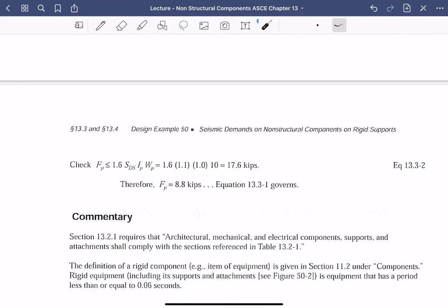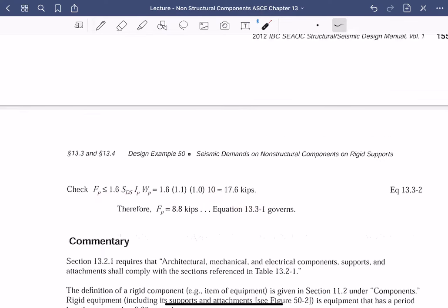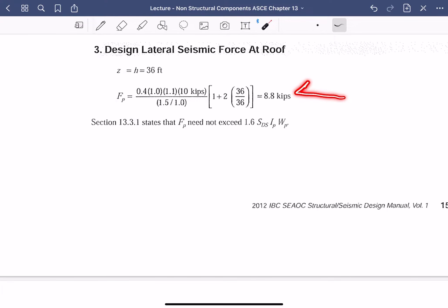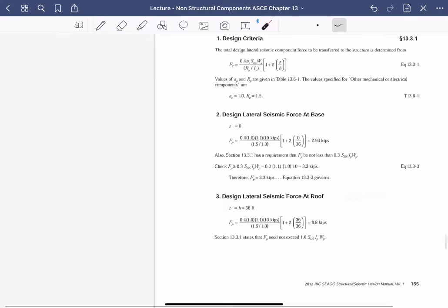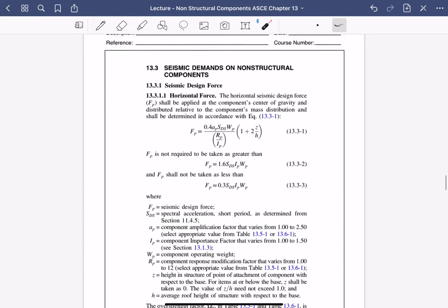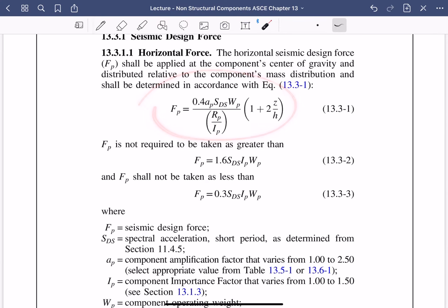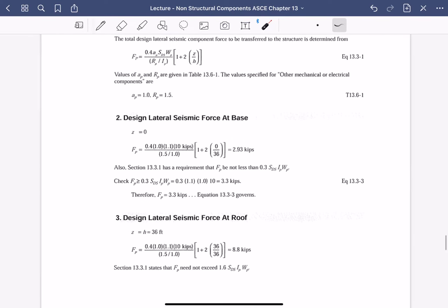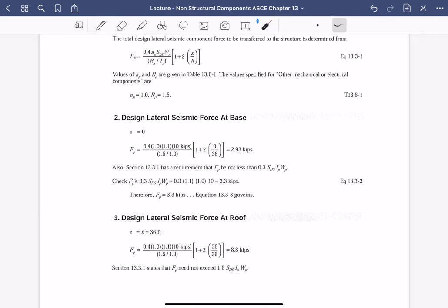Remember the three equations: the standard Fp formula, the maximum (1.6·SDS·Ip·Wp), and the minimum (0.3·SDS·Ip·Wp). Everything revolves around those. Up to this point in your classes, you were always given the load — here, this is how you actually determine the seismic load for a non-structural component. Keep that in mind: this is how you get the load.